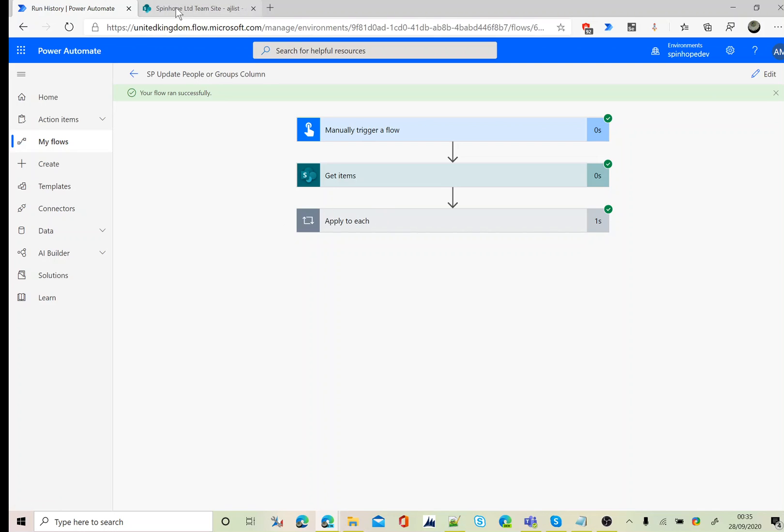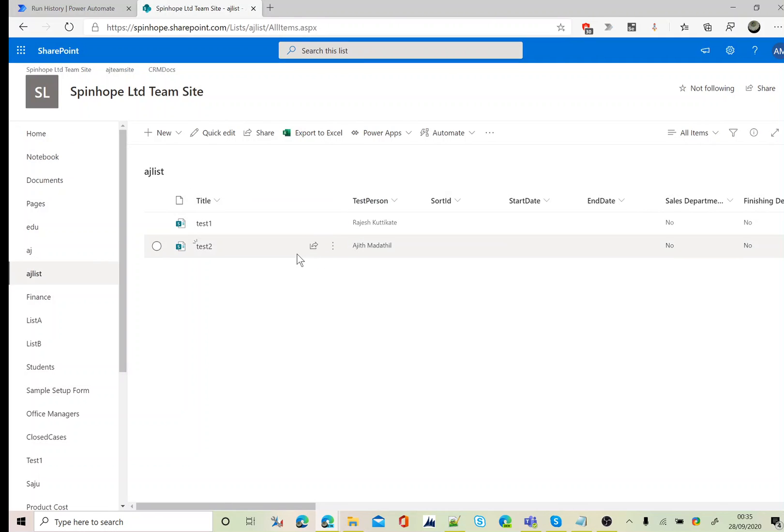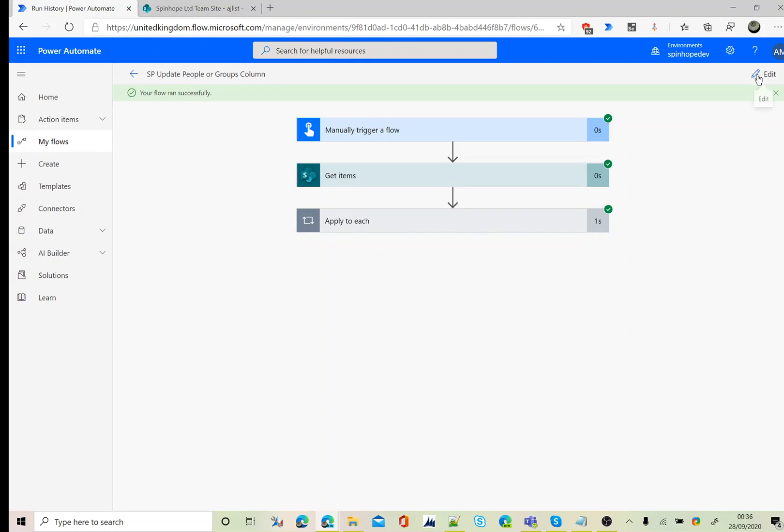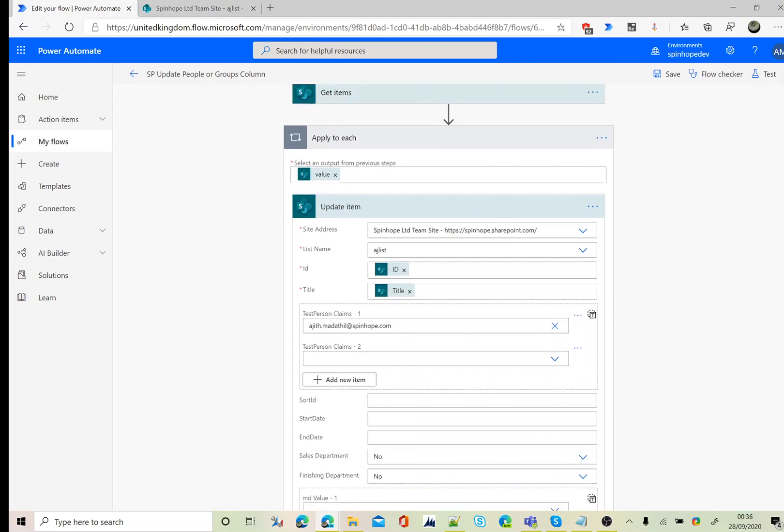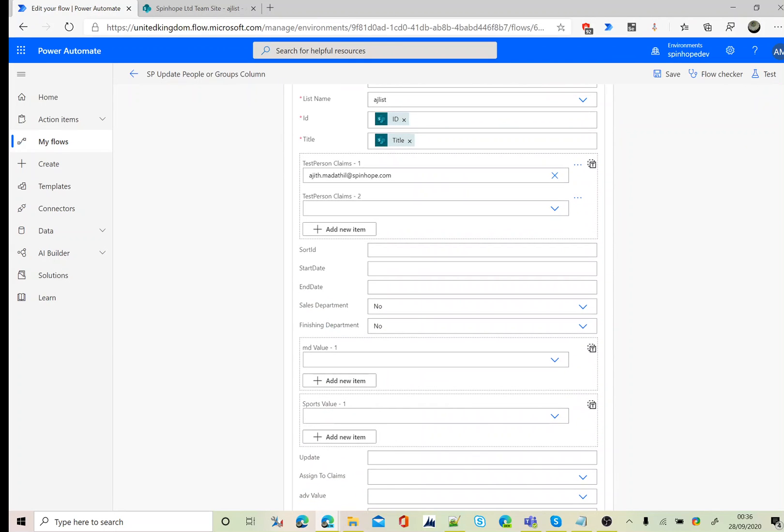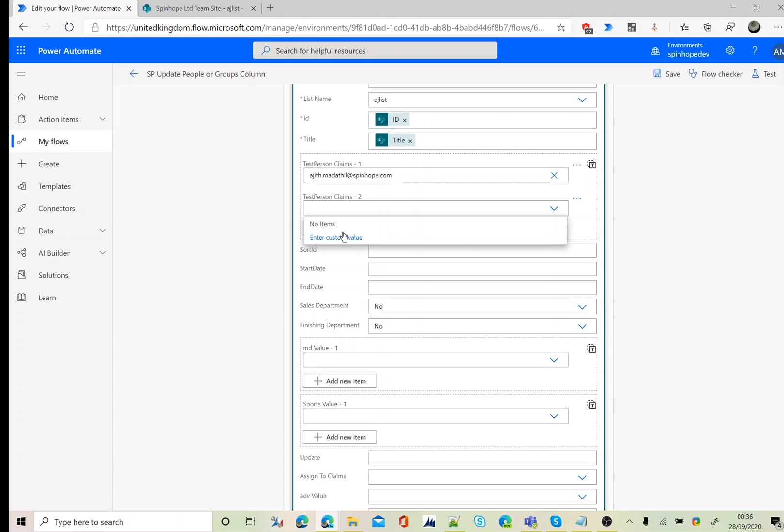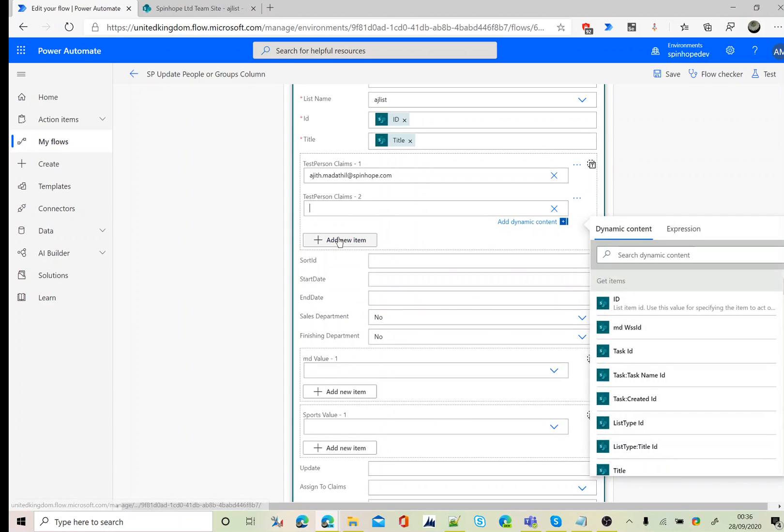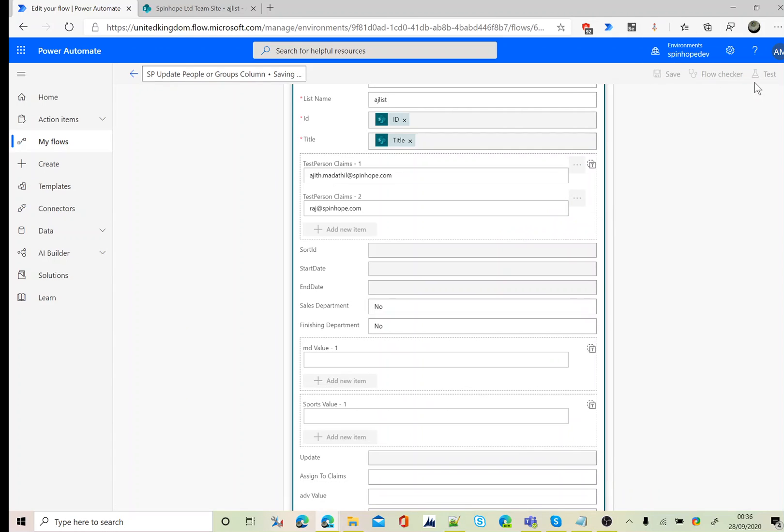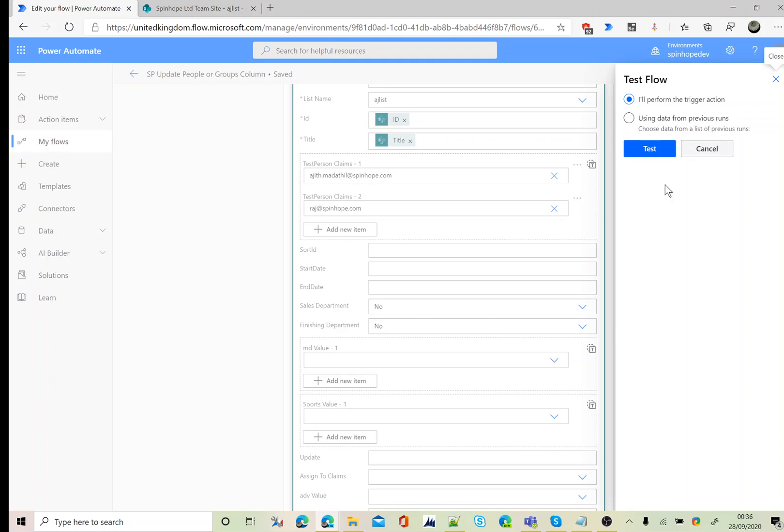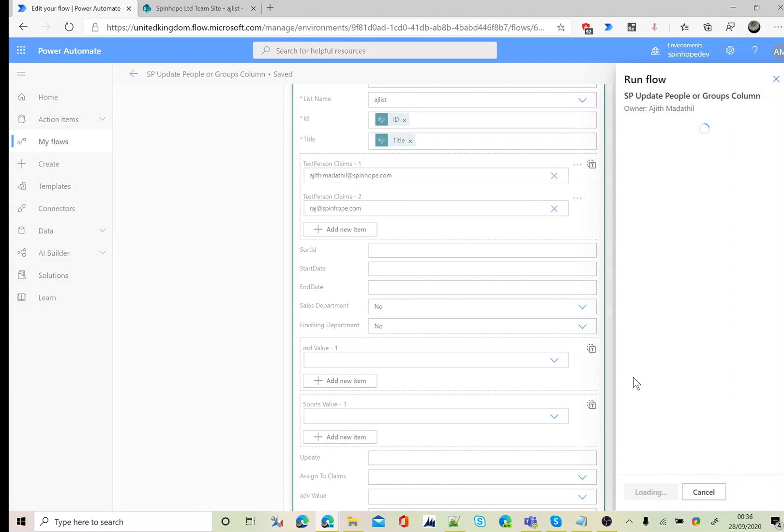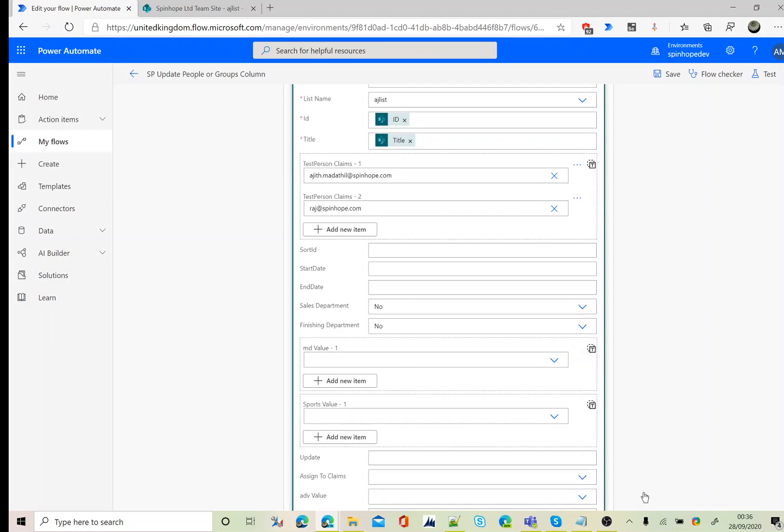Flow run successfully. You can see here only one value has been updated. Let me go back. I didn't set that as enter custom value, that's the reason. Let's try it again.